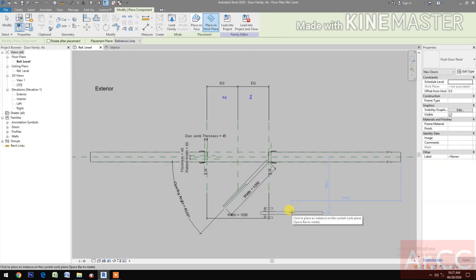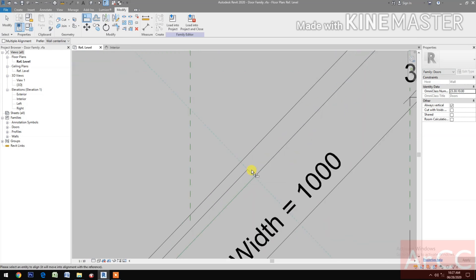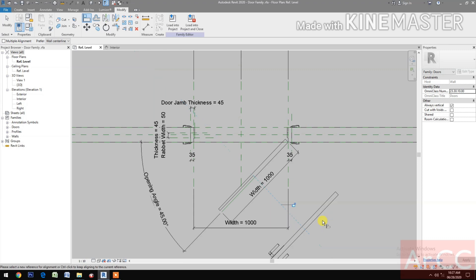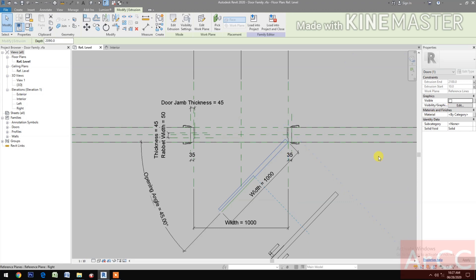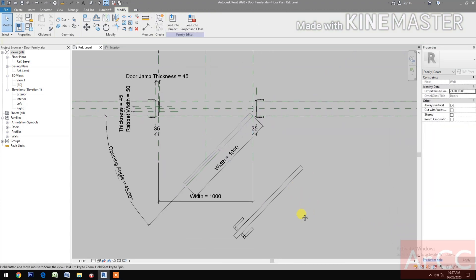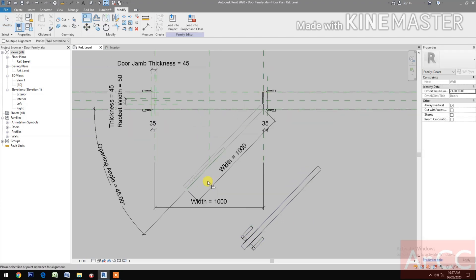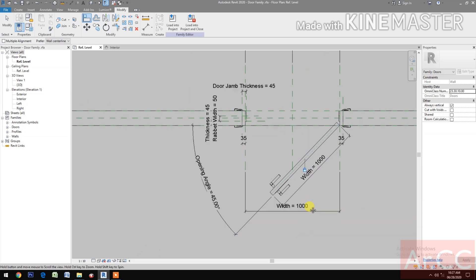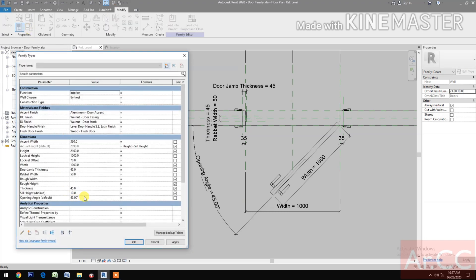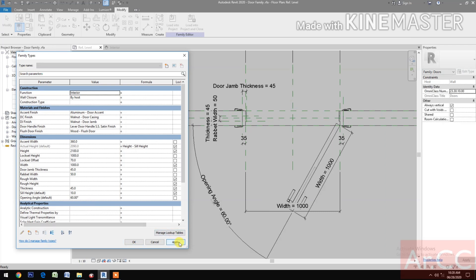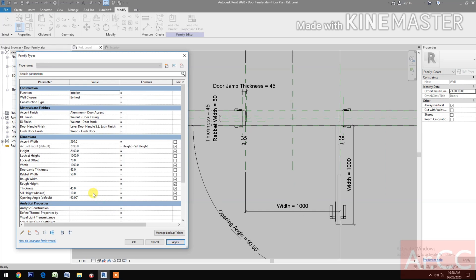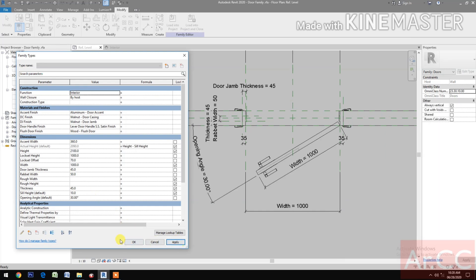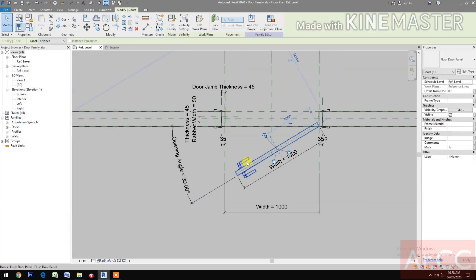Select Place on Work Plane, pick, align, and pick the center line. Pick the center line of the door panel placeholder and select the flash door center line. Lock. Then select the door panel placeholder and uncheck Visible so it won't show up in the project. Align the flash door line and lock.